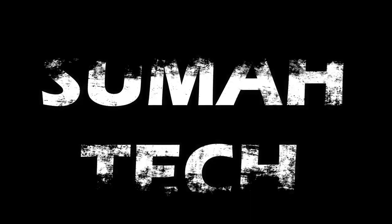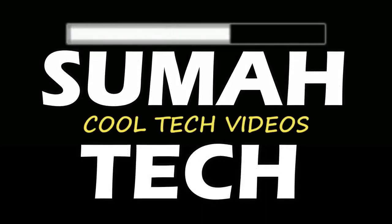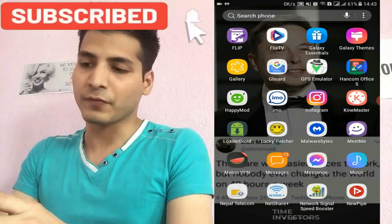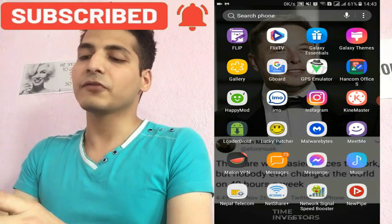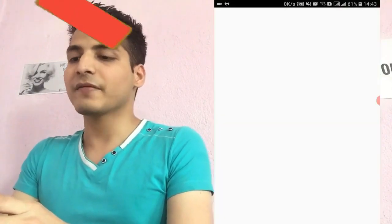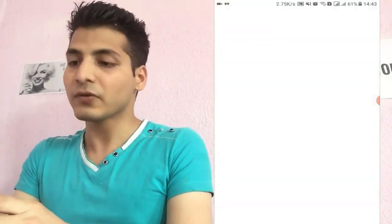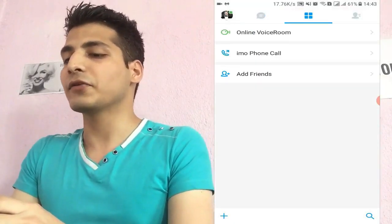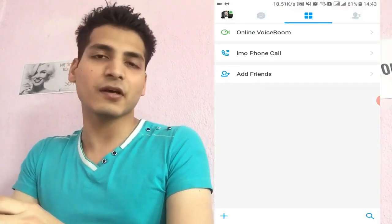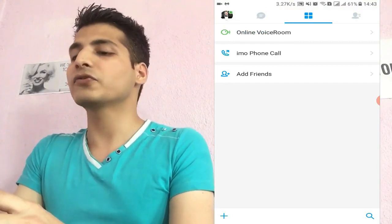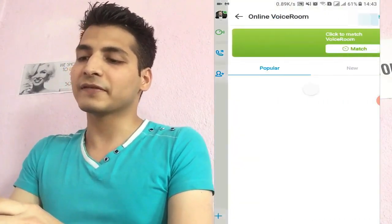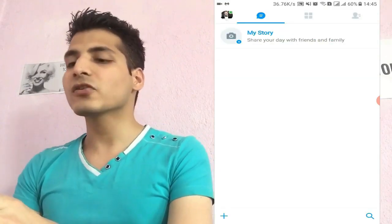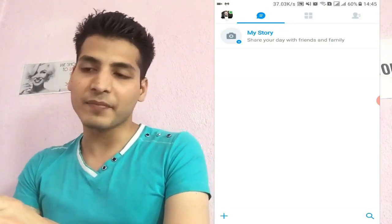I'm on my Android phone right now. If you have installed the latest version of the app from the Play Store then it will look like this. If you go to the explore section you will find your options, but you can't see the option of 'who's online' here. If you go to the online voice room, there's no option to chat with people nearby.